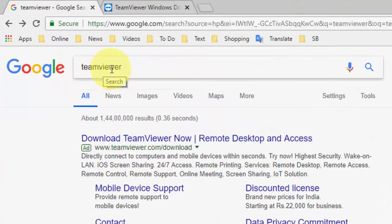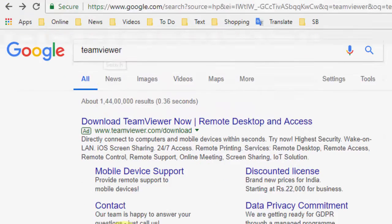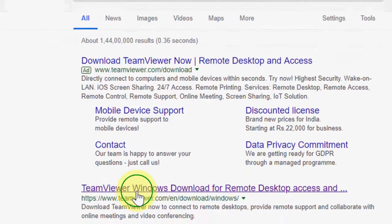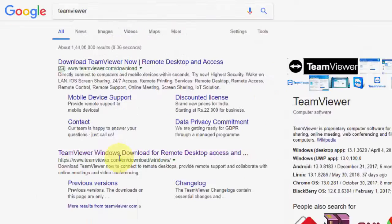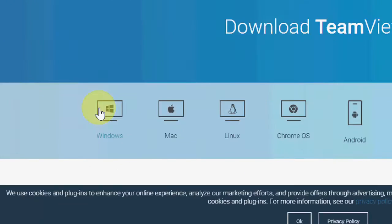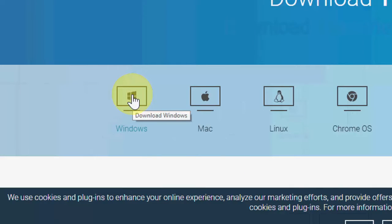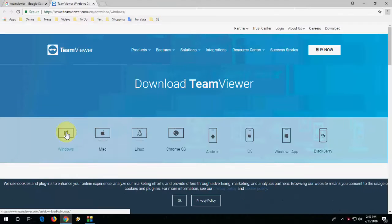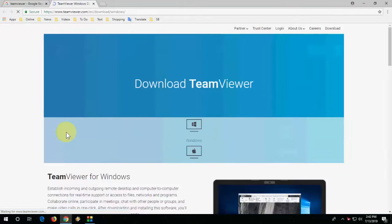Open any browser in your PC, open Google, and type TeamViewer. Open the link to the official TeamViewer site and download the TeamViewer software for your Mac, Windows, or Linux.